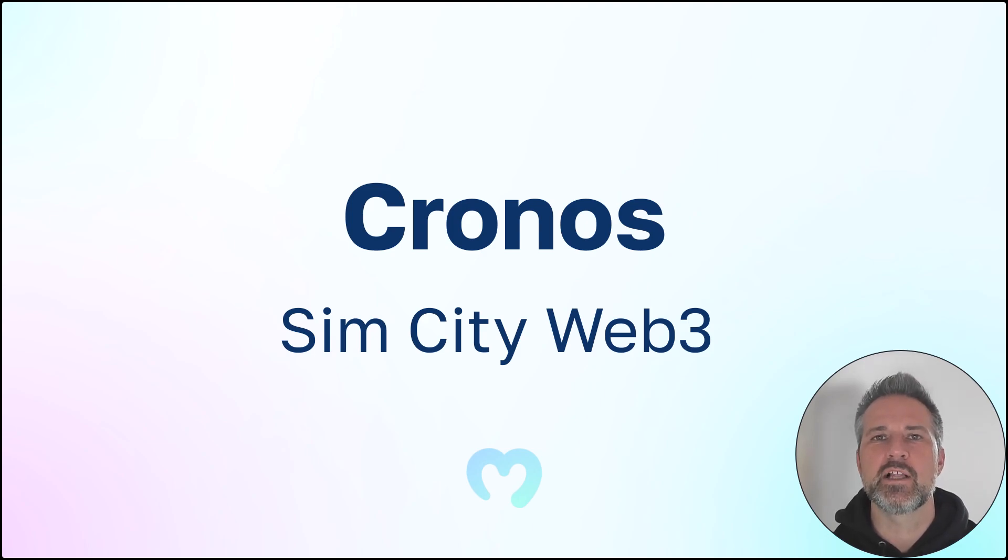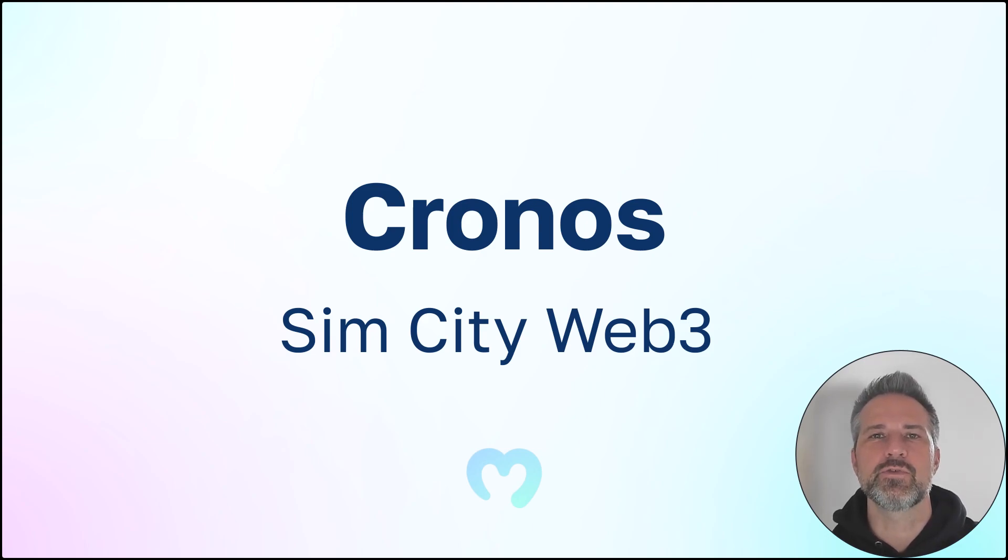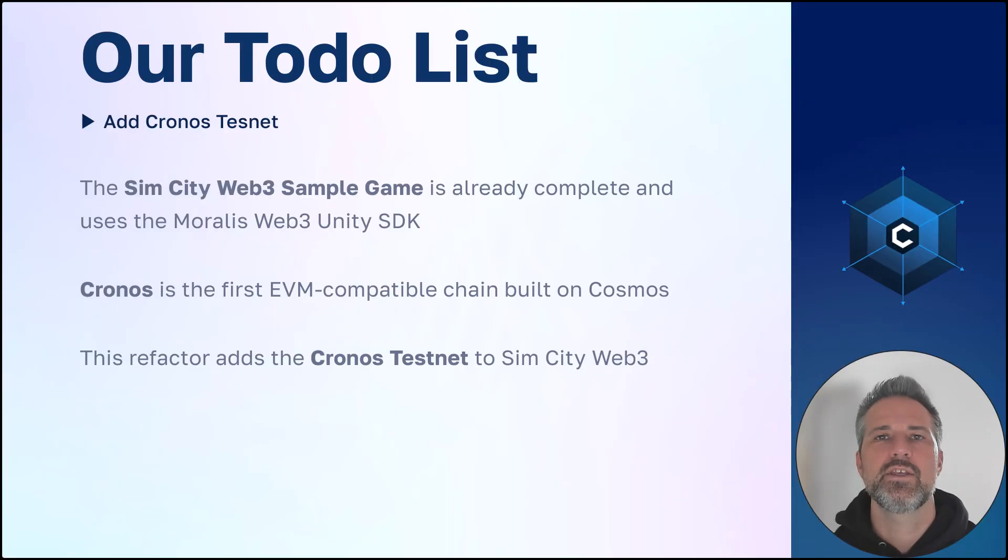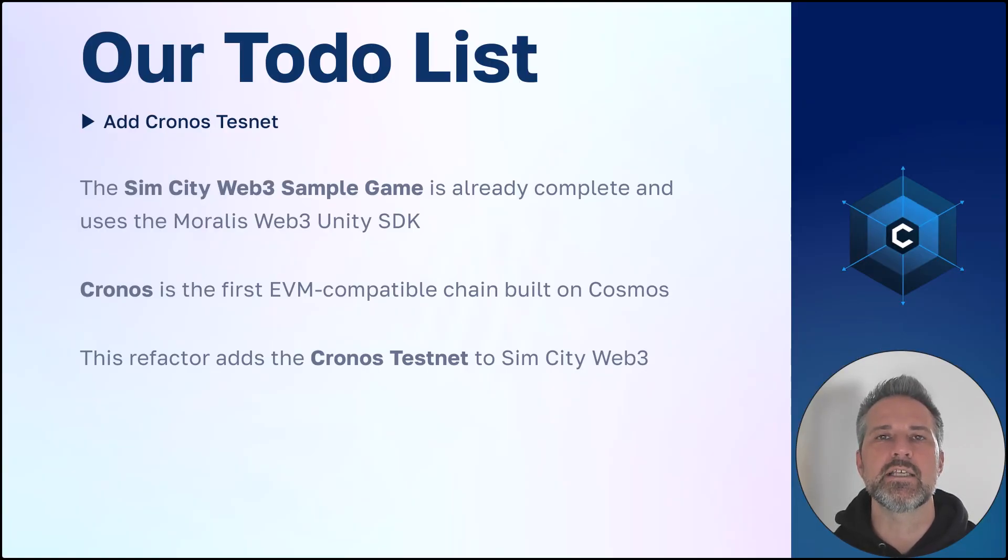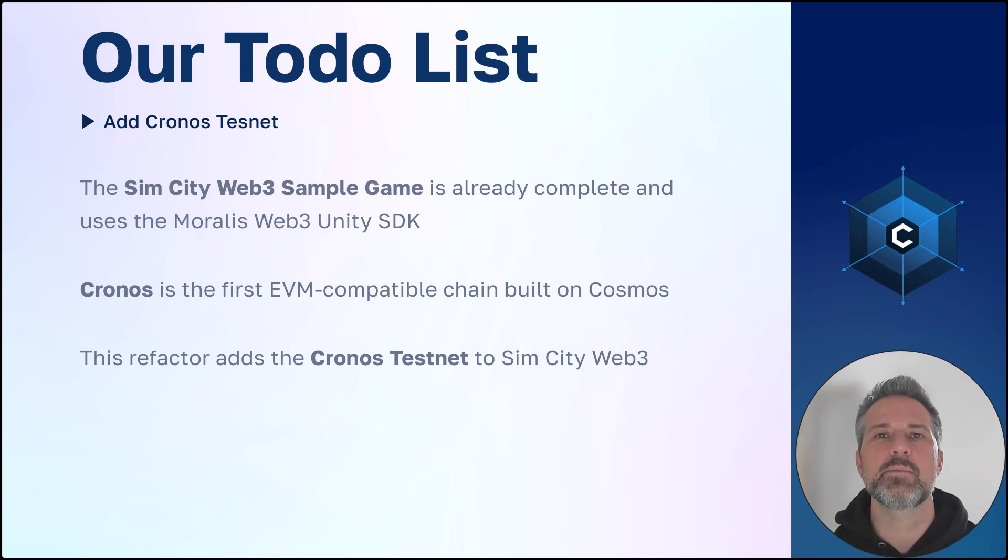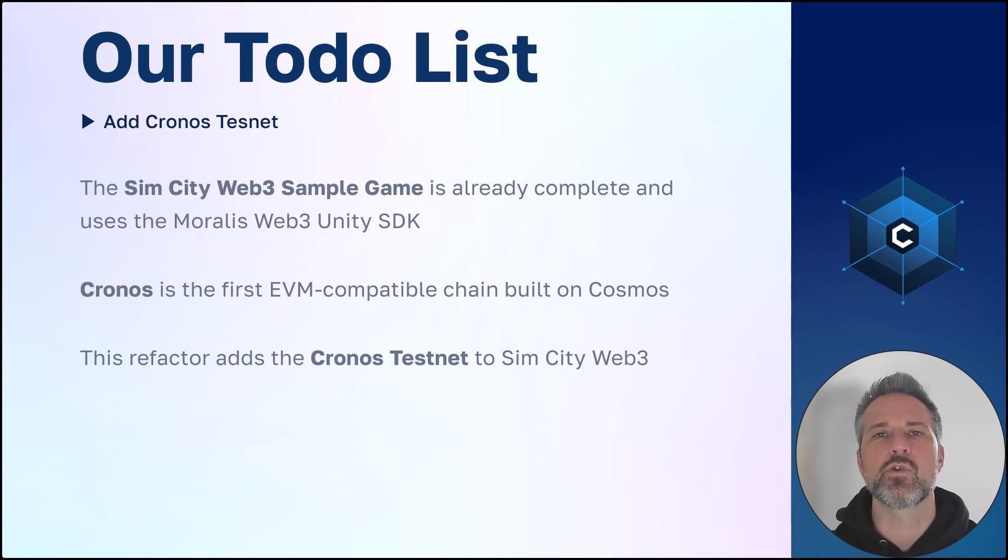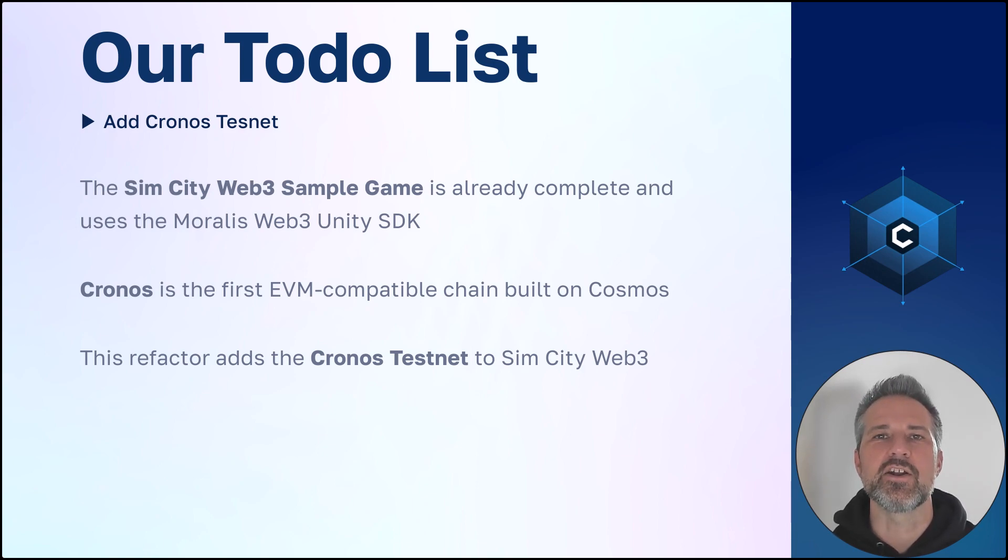Hello and welcome to the Morales channel. This is Kronos for SimCity Web 3. The SimCity Web 3 sample game is already complete and using the Morales SDK. Kronos is the first ever EVM compatible chain built on Cosmos. This refactor will add the Kronos testnet to the SimCity game. Let's get started.